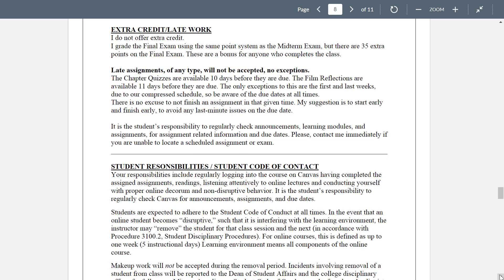The only exceptions to these due dates are the first and last week. The first week starts on June 6th and your first assignment is due June 13th — I can't post anything before the class starts, so I'd post instructions on the Friday. Your first week is quick, your last week ends quick, so those two weeks will have due dates that are less than ten or eleven days, but it'll be around six or seven days — no excuse not to finish an assignment in that given time. Start early, finish early to avoid any last-minute issues on the due dates. It's your responsibility to regularly check announcements, learning modules, and assignments for assignment-related information and due dates.